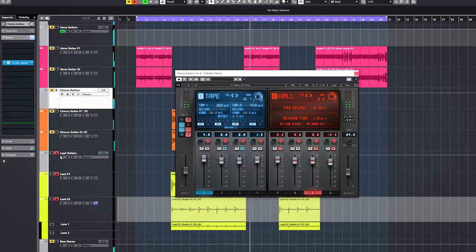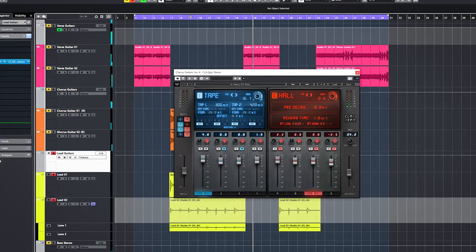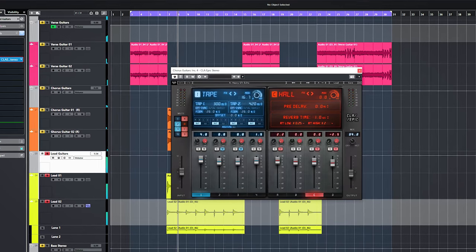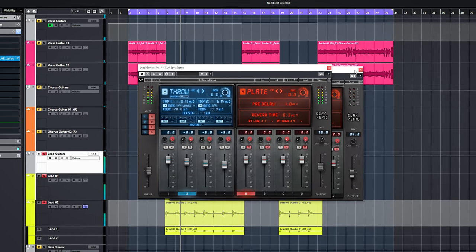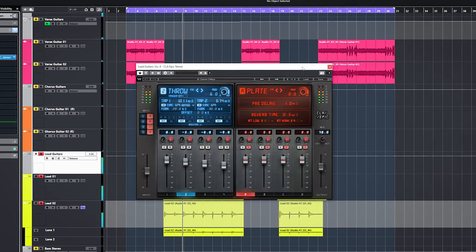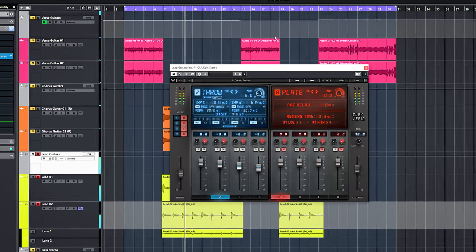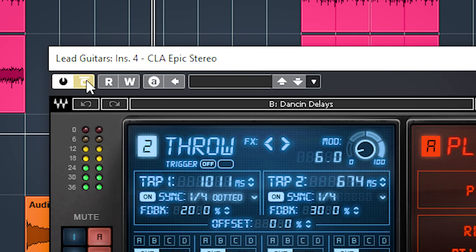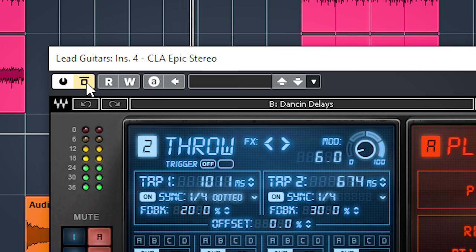The last one for guitars is on the lead guitars. The preset is CLA Guitar Dancing Delays. It adds a lot of epicness and a big sound and no changes. This is without. And this is with.